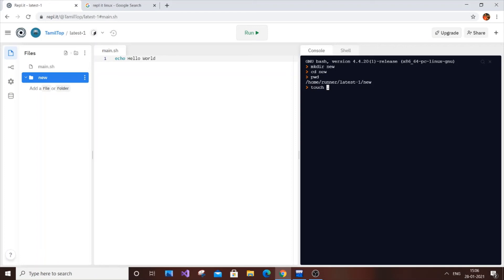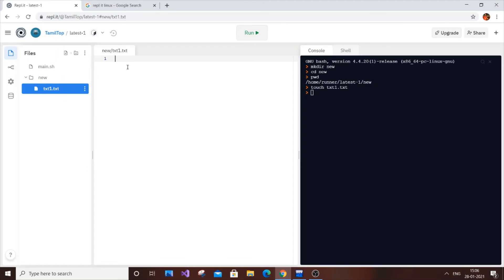To create a text file, use the touch command: touch txt1.txt. The file is created and currently blank. I'll open it, type 'hello everyone', and save it. Now if you run the actual cat command — cat txt1.txt — you get 'hello everyone'. That's how the cat command works natively.